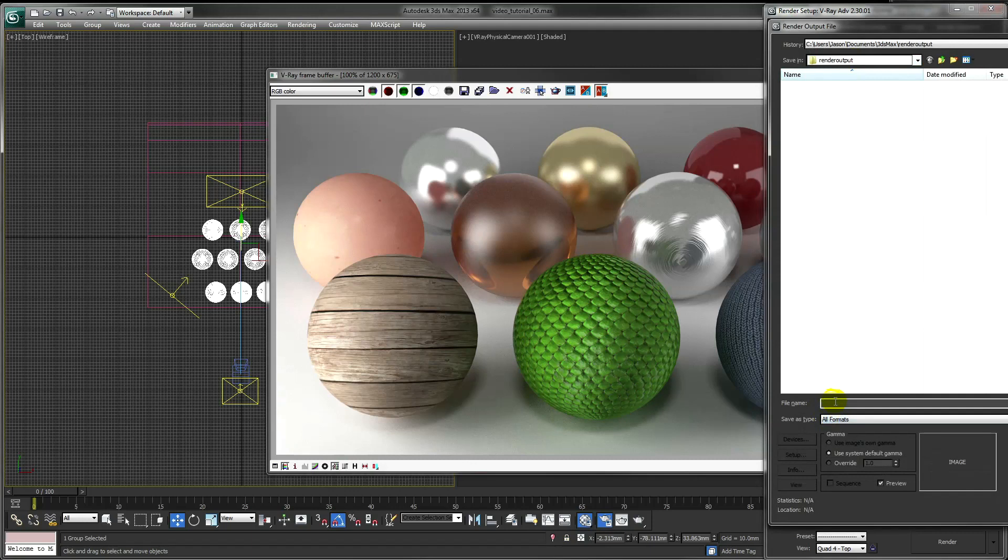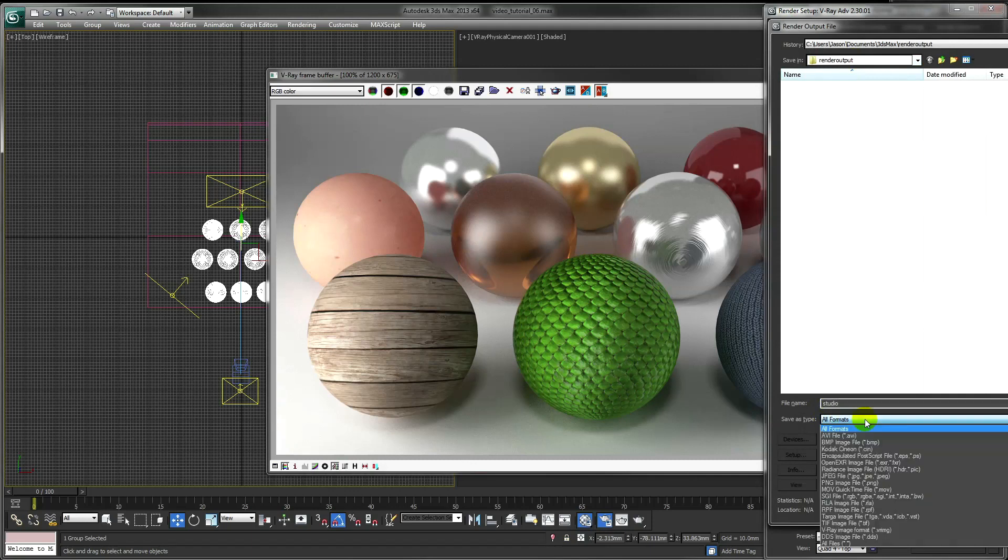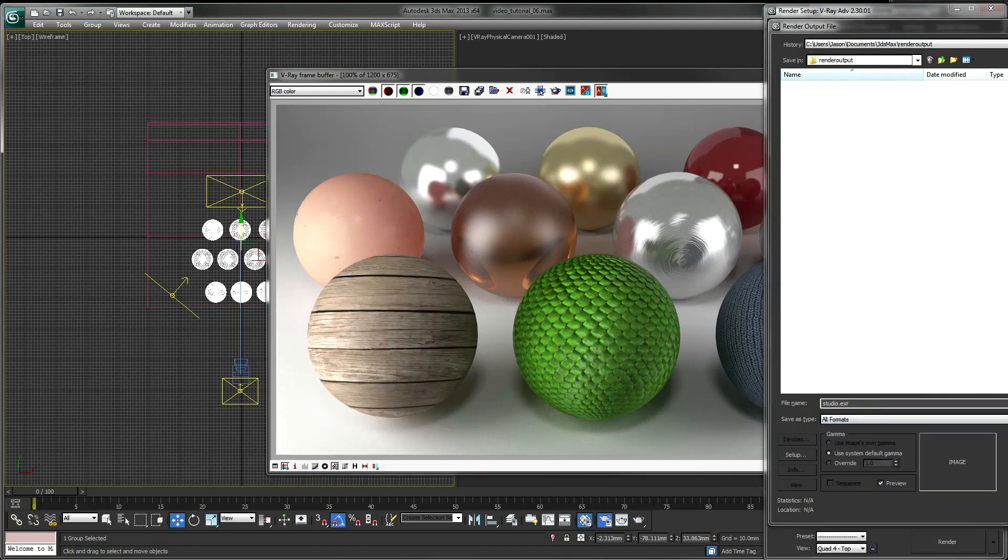If I save my file as an EXR, all these render elements will be stored with the file so I can edit them later. And just make sure the gamma is set to 2.2.